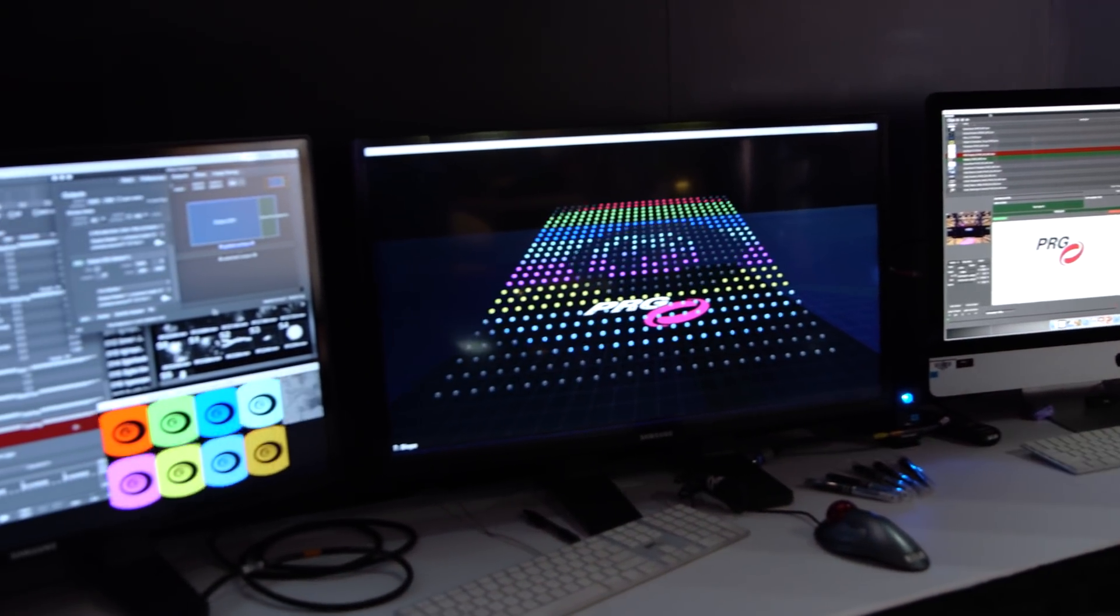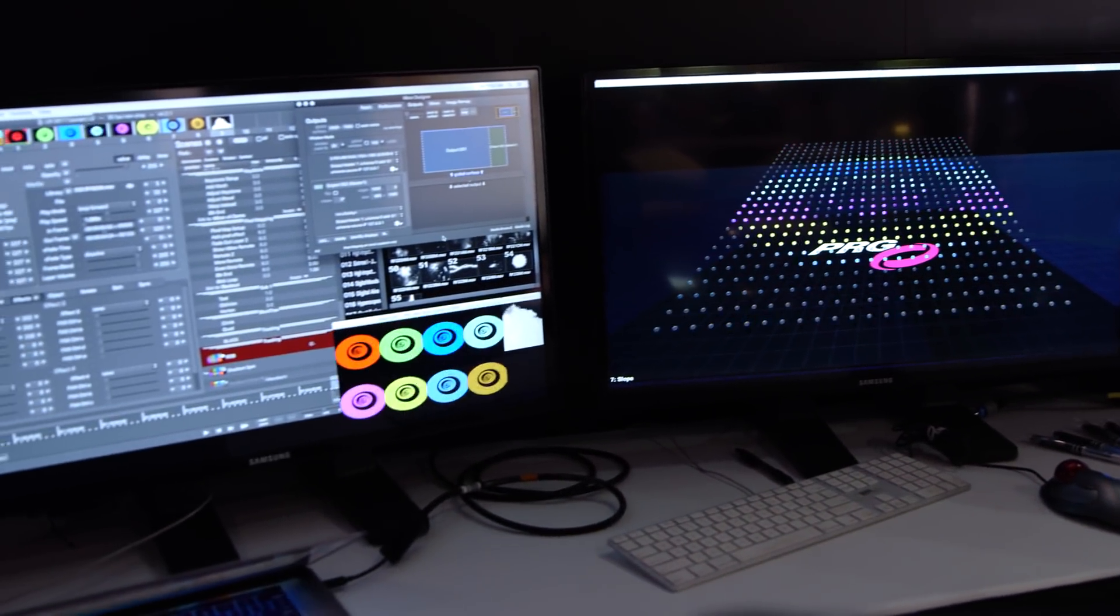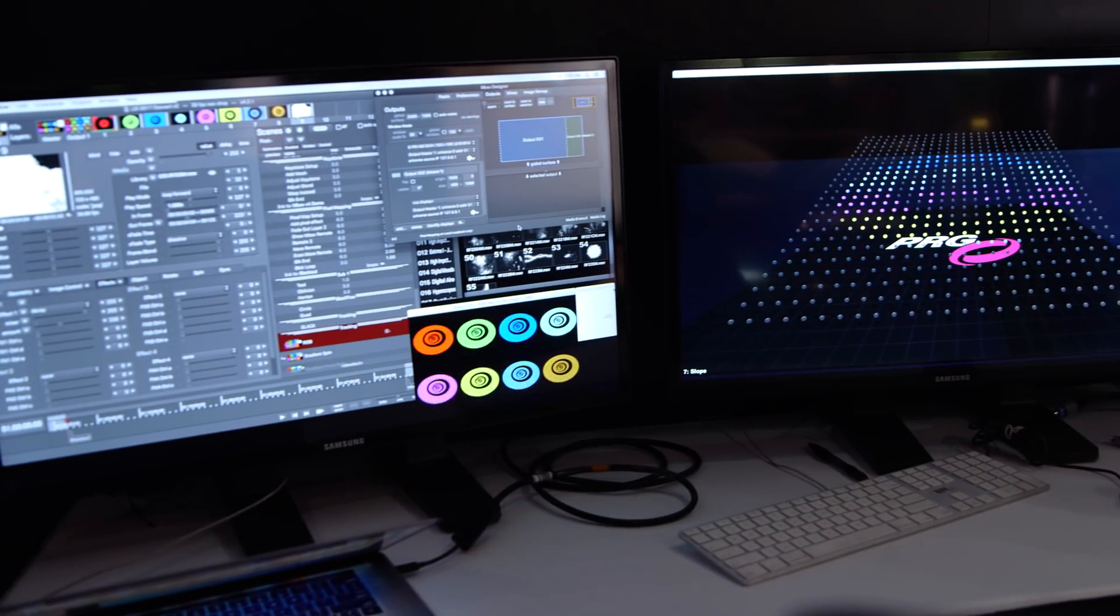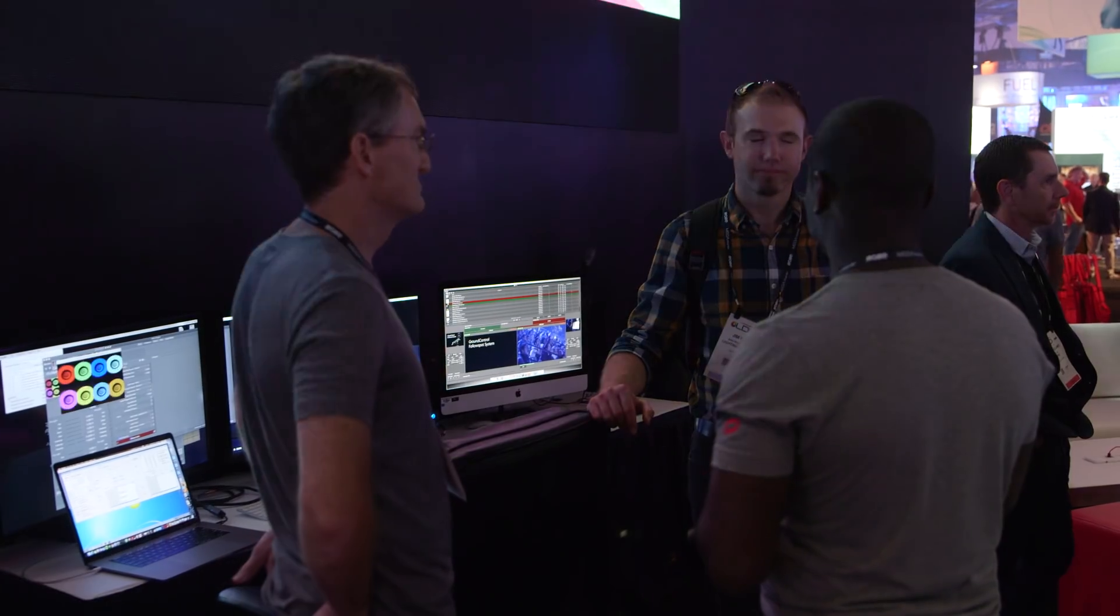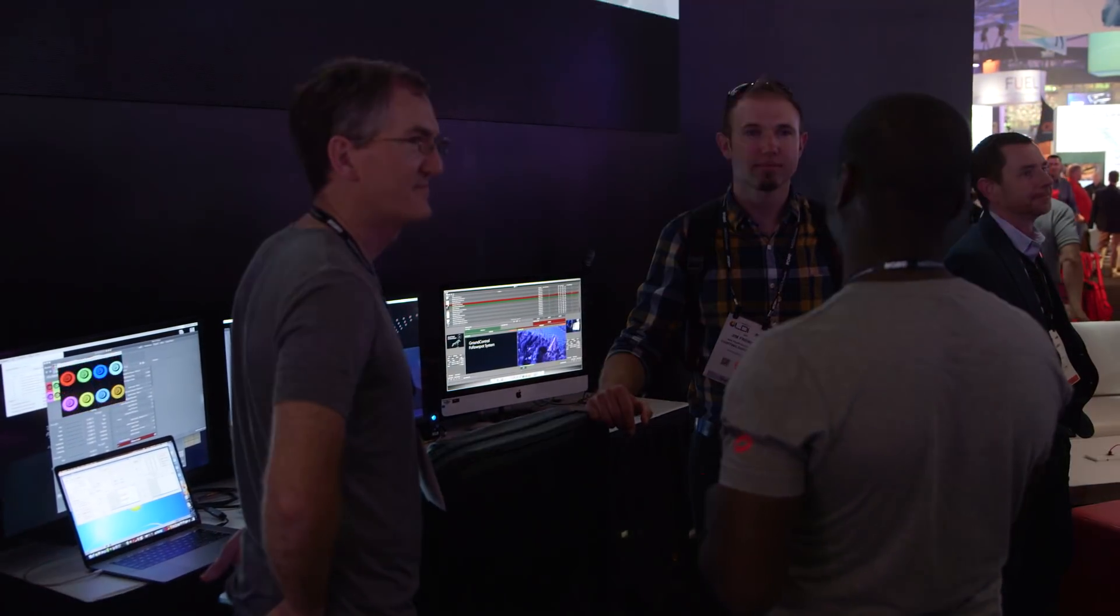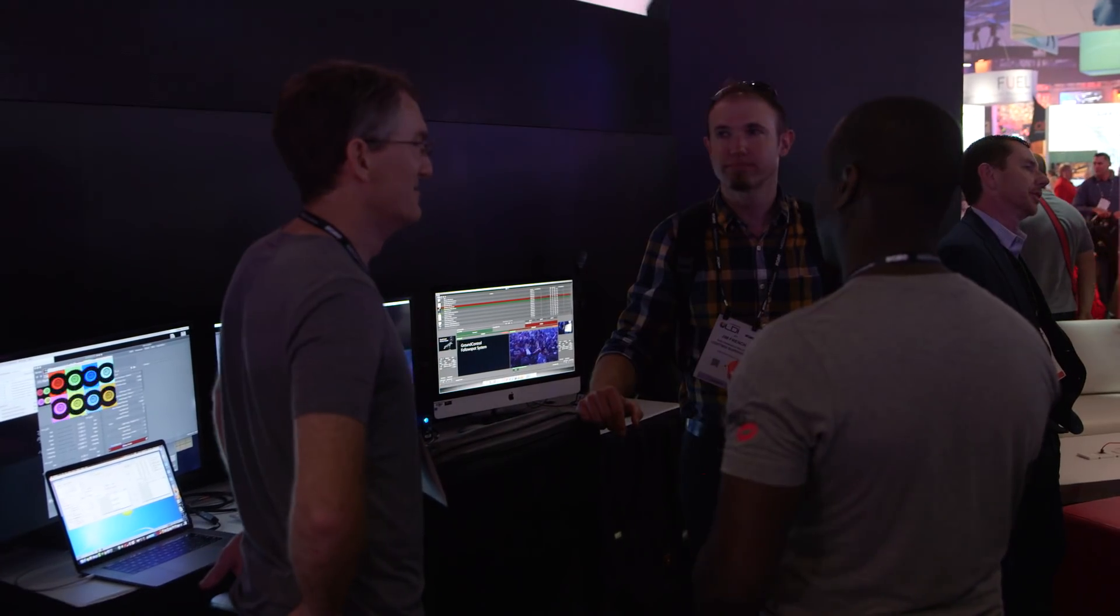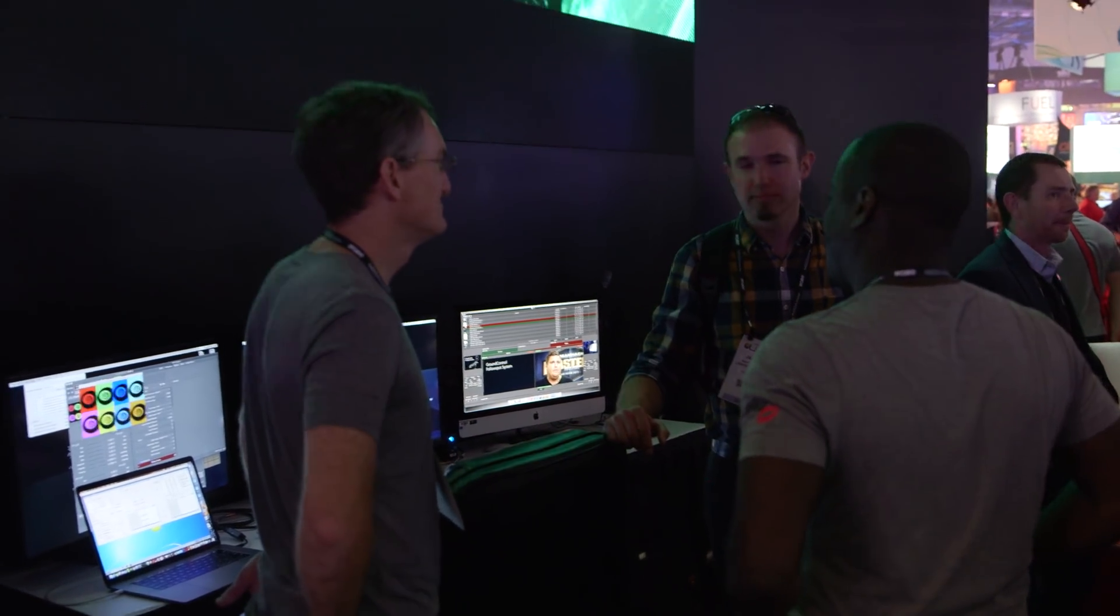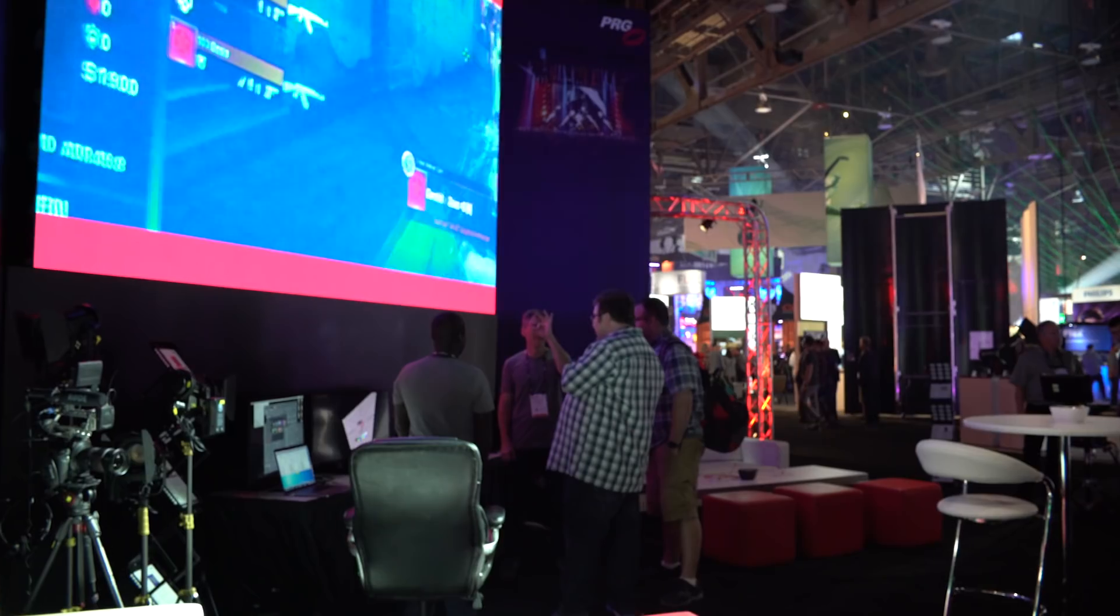There are several members of the Mbox line of products. We actually make now four different versions of Mbox playback software: Mbox Designer, Mbox Studio, Mbox Mini, which are more in the classic line of media server software.